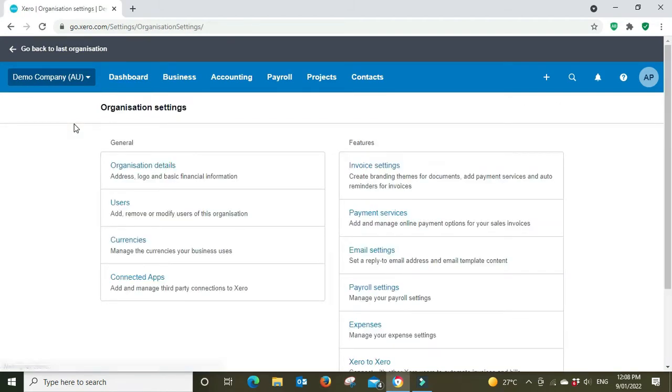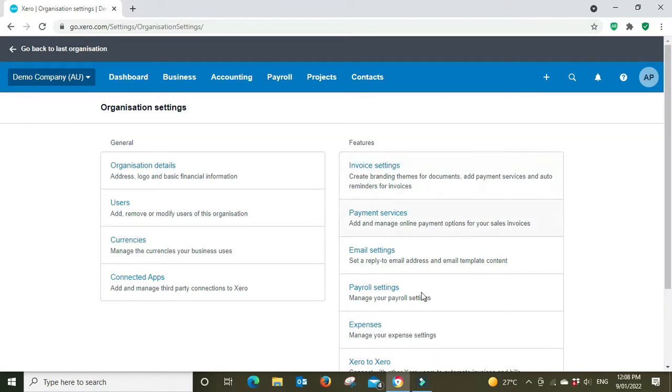I did make a video on that so you can refer to that. That'll help you with that and that will feed through into what we're going to look at in this video. So we're in settings here and we're going to go to payroll settings.